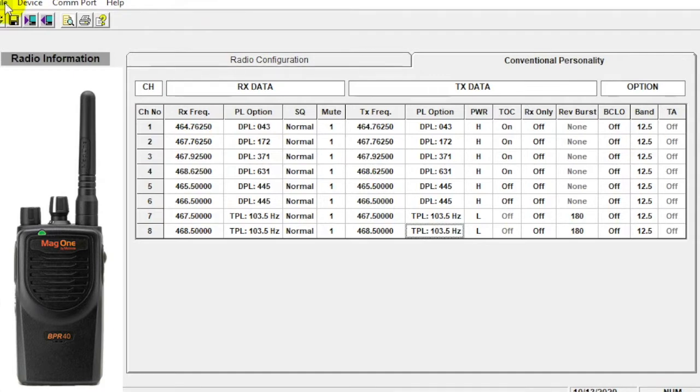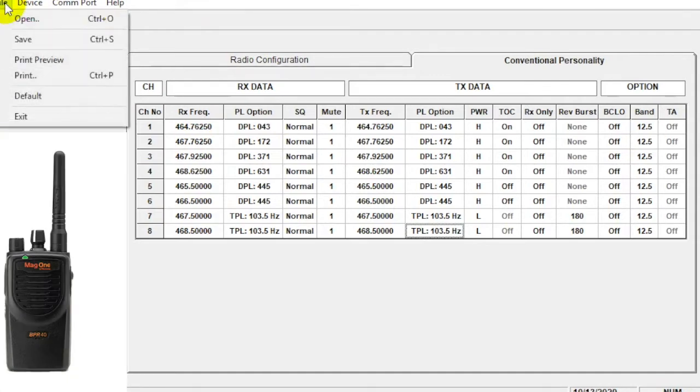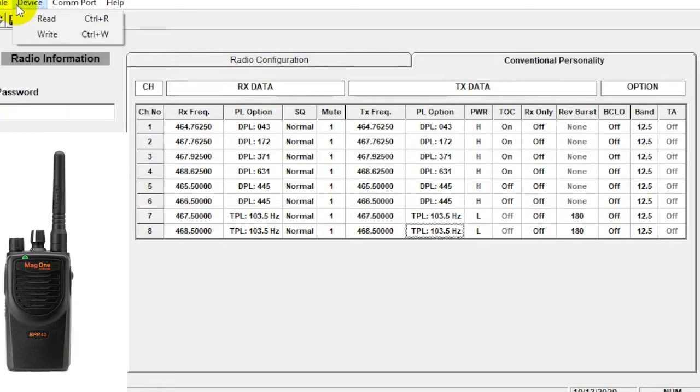So click on file, we can open a stored file, we can save the current one, I can print out my frequencies, or I can exit the program. Next here under device we can either read or write the radio. You can see there's a shortcut if you do control R for read or you can do a control W for write.